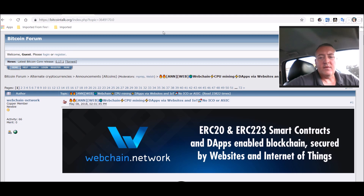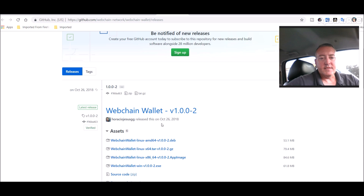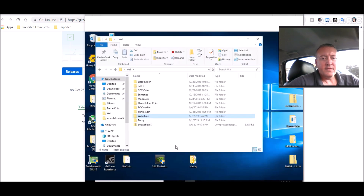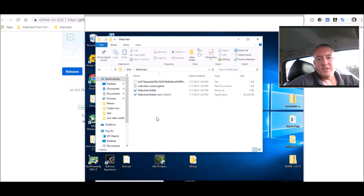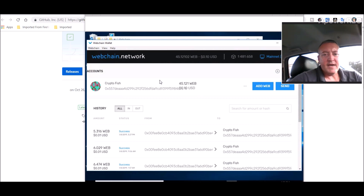Thanks to Dave Tech CA for turning me on to this. To mine WebChain, first you need your wallet — click the download link, grab the web-wallet-win.exe, unzip it, and go through the setup. It's really basic. Once you download and run that file, it'll ask for a wallet name and password. Once it's done, this is what the wallet looks like. I've got about 45 WebChain here in just over 24 hours — not bad for just a CPU miner. It's 11 or 12 cents right now, so I'm fine with that.